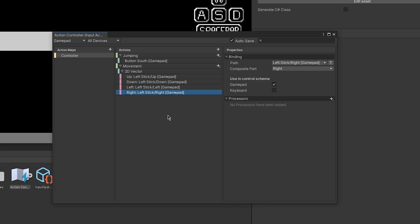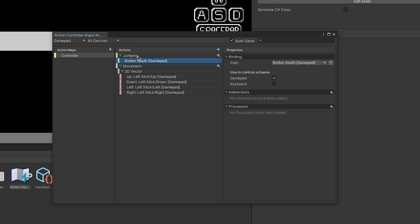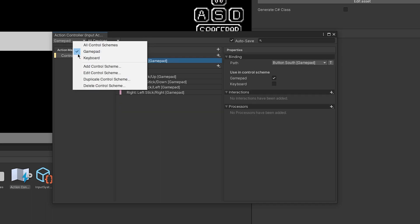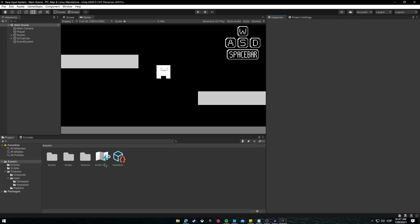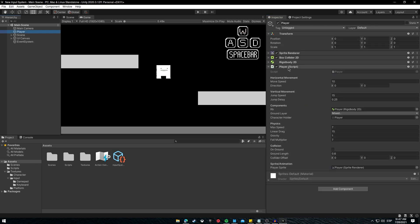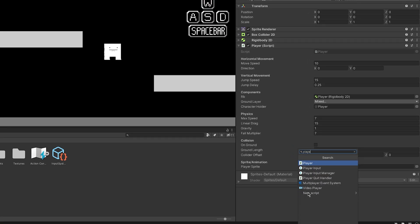Now everything is set and ready. Before closing the Action Controller menu, make sure Autosave is active so every change you make inside the control schemes is automatically saved. Now let's close it. Both the Input Action Asset and the Input Settings Asset are ready.